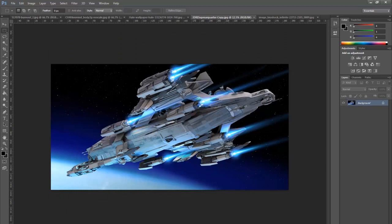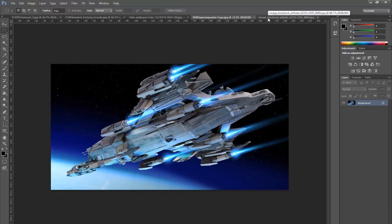Now once you have them, what you want to do is you want to composite them together into this one image. Now there's a few ways of doing it. But first things first, we need to crop this down to a size that we're comfortable with.